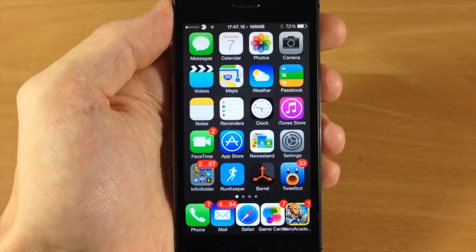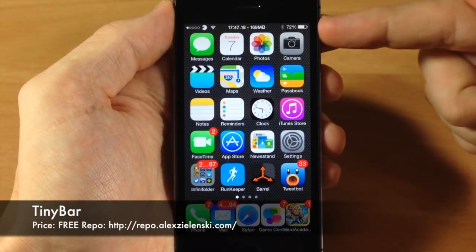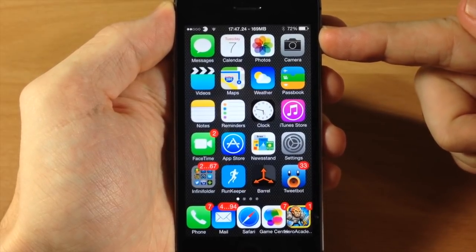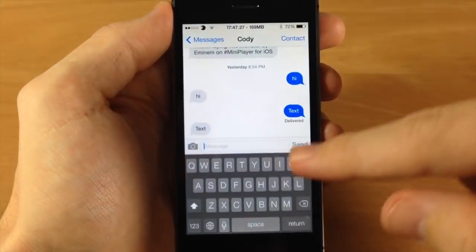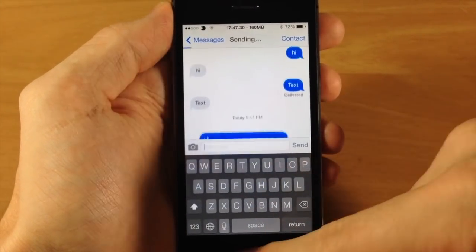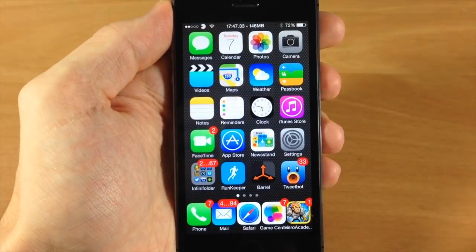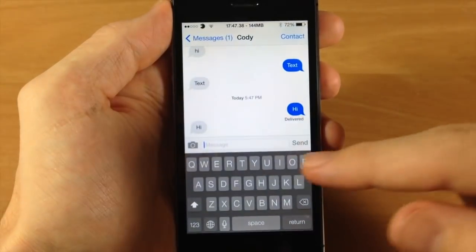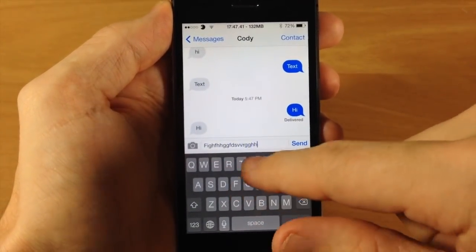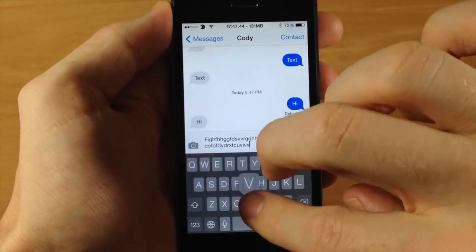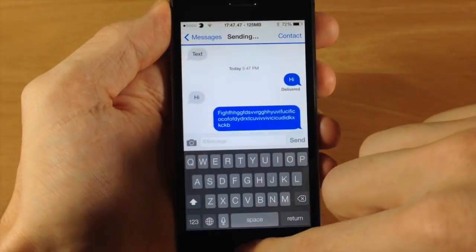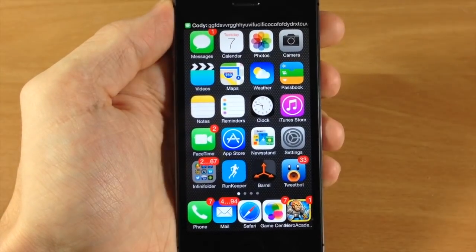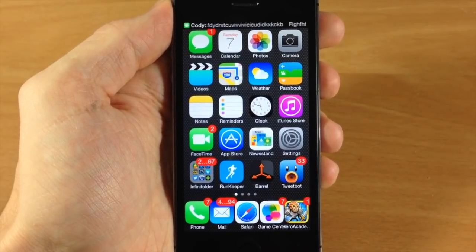Lastly, I'm going to show you Tiny Bar. What this tweak does is give you a tiny bar up here for banner notifications — it's only going to take up the space of your status bar. I'll send myself a text message and it should pop up right at the top. You can see just a tiny banner notification, and if you send something really long, it actually scrolls through the text up at the top. A really cool tweak and it's free, so you might as well grab it.